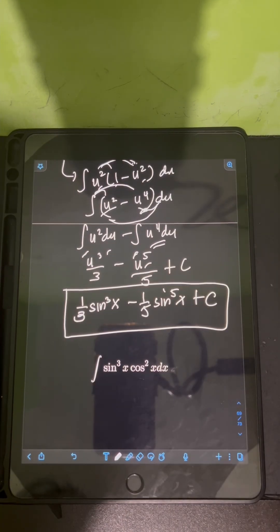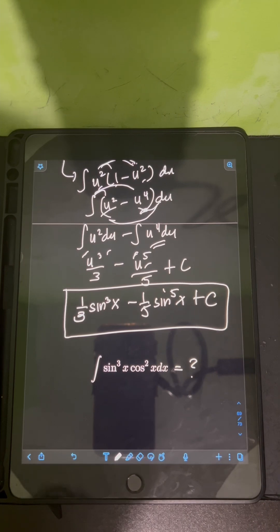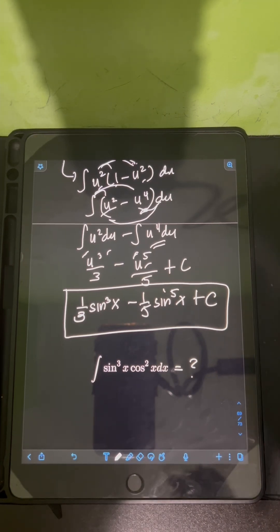Okay, so now it's your turn. Try to evaluate this integral and comment your answers. Let's go!